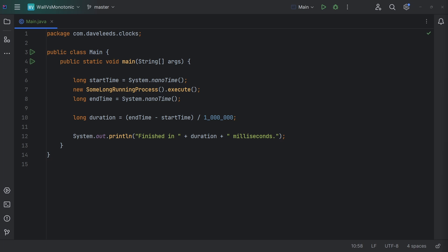So that's how we can get more reliable time measurements in Java. But as you know, I'm primarily a Kotlin developer, and Kotlin has some simple tooling that makes it unnecessary for us to manually record and subtract times.